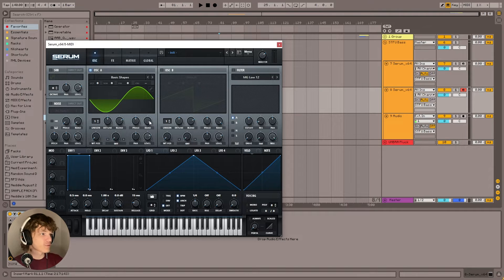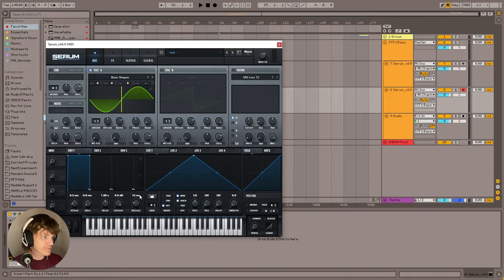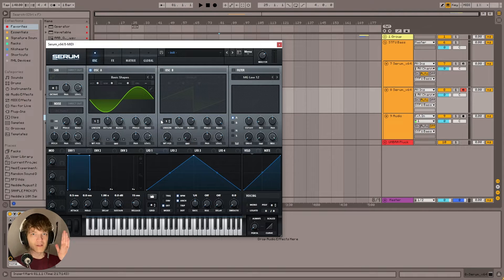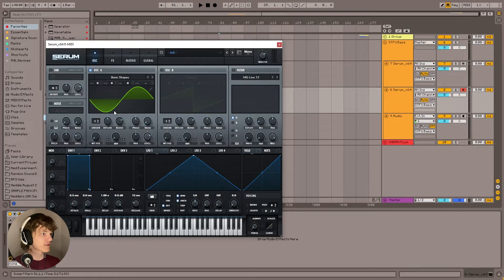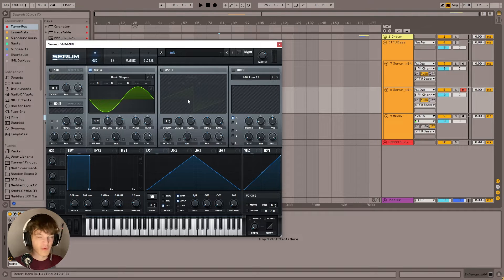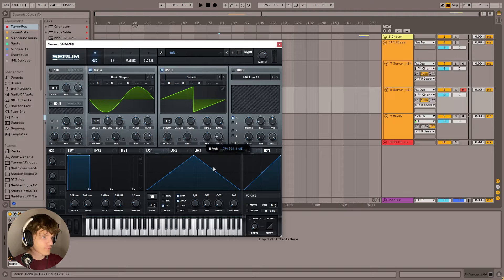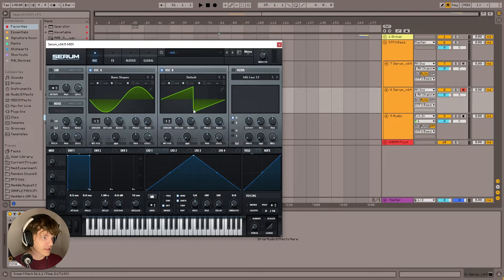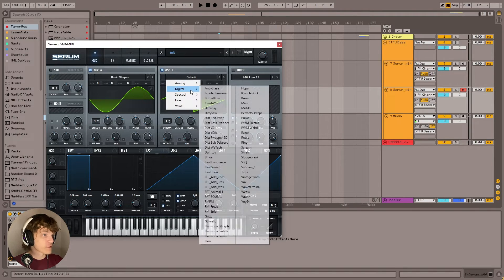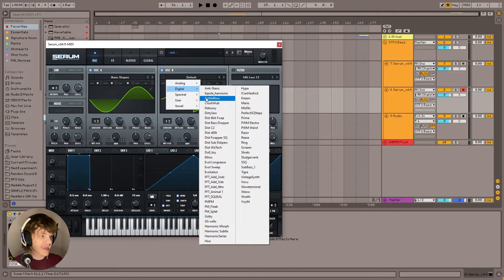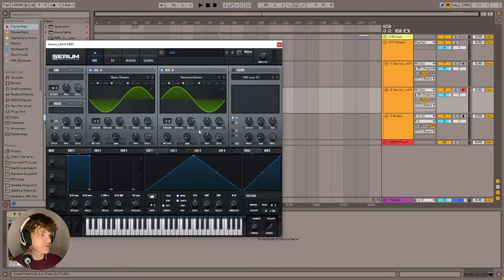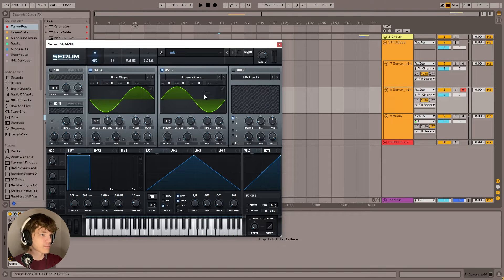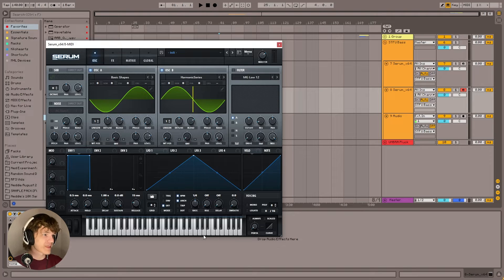We're going to go to the random knob, and we're going to turn that all the way down, and that's going to mean that it starts at the same exact place every time on this rotation instead of choosing a random spot, which is what we want. Then we're going to turn on oscillator B and turn the level all the way down like that. Then we're going to go to the wavetable again, we're going to go to digital, and we're going to go to harmonic series, and we're going to get a wavetable that looks like this. Then we're going to turn the random down as well on that.